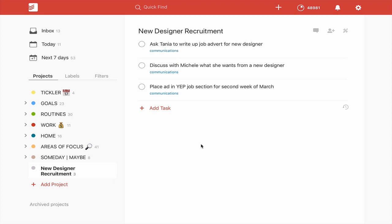But we have three tasks in here. Ask Tania to write a job advert for New Designer, discuss with Michelle what she wants from a new designer, and place an ad in the YEP, which for those of you who don't know, stands for the Yorkshire Evening Post job section for second week of March.